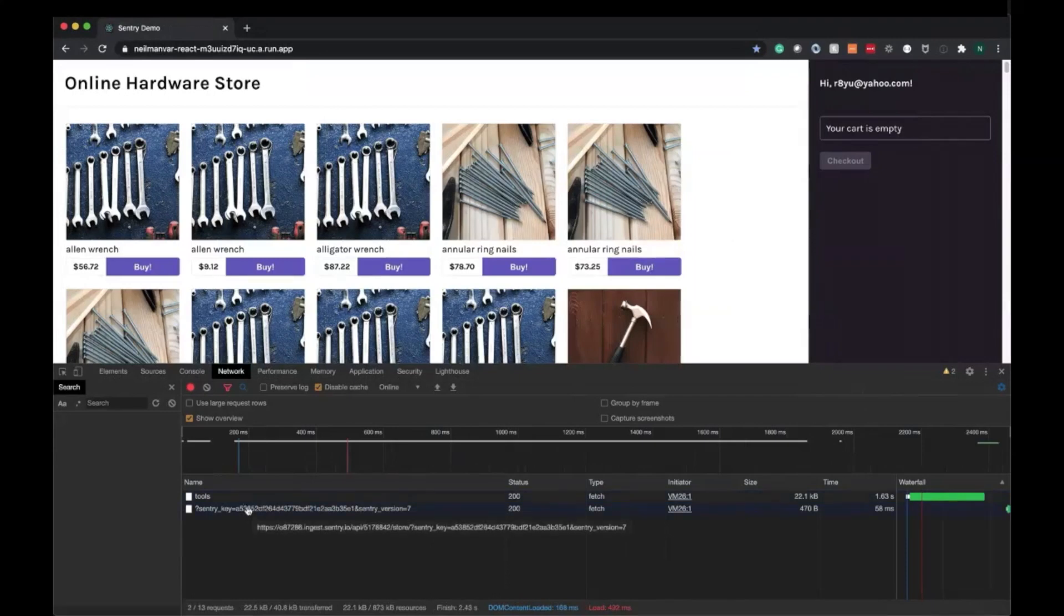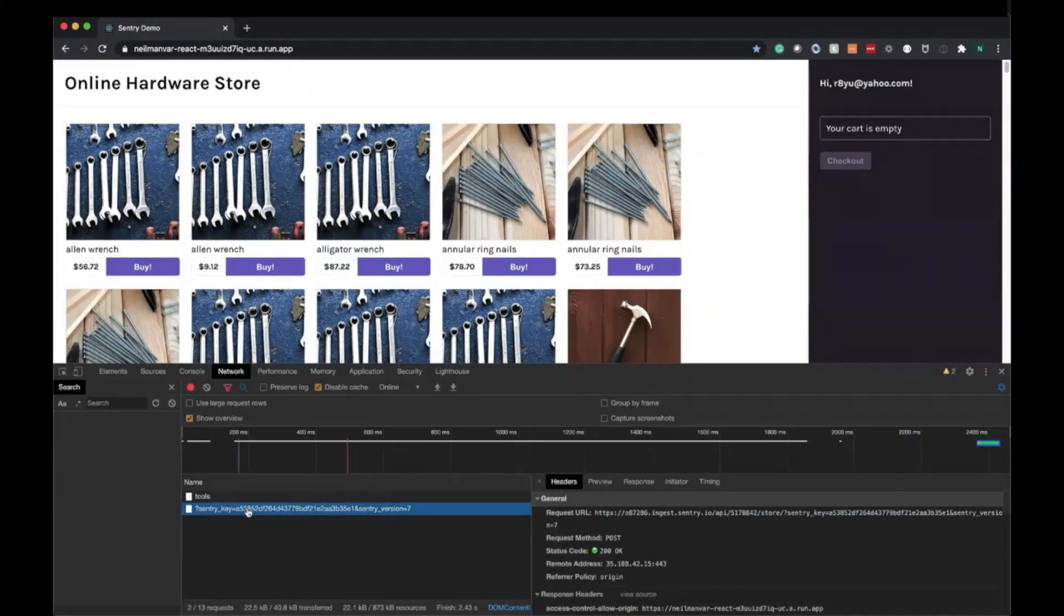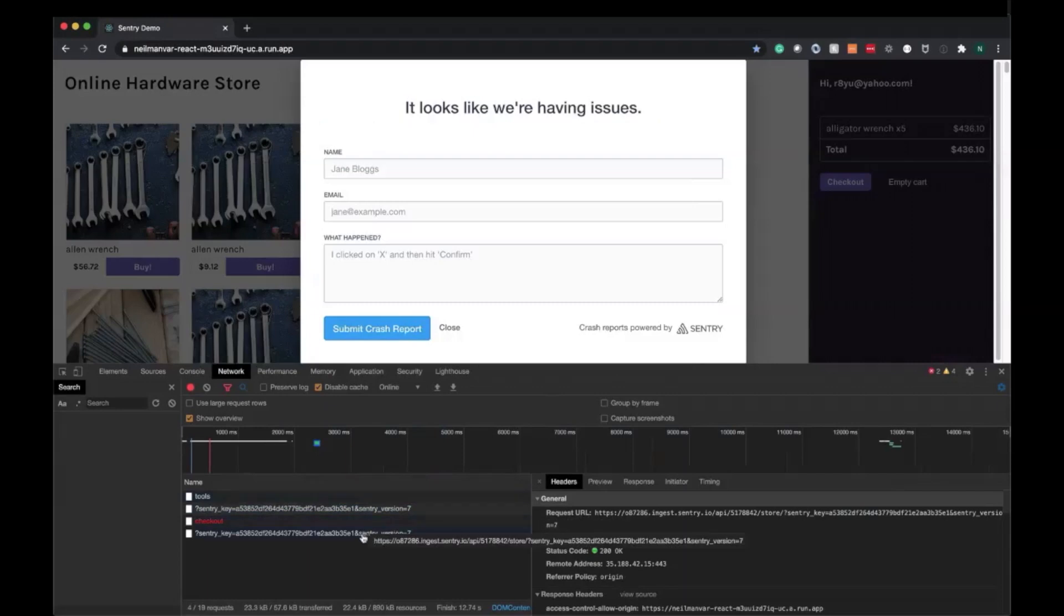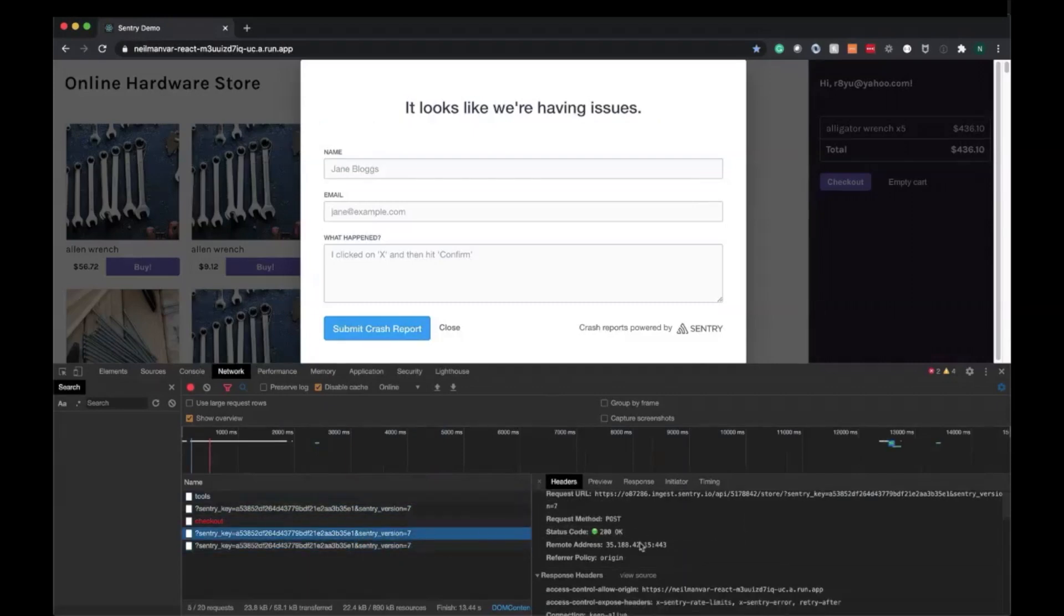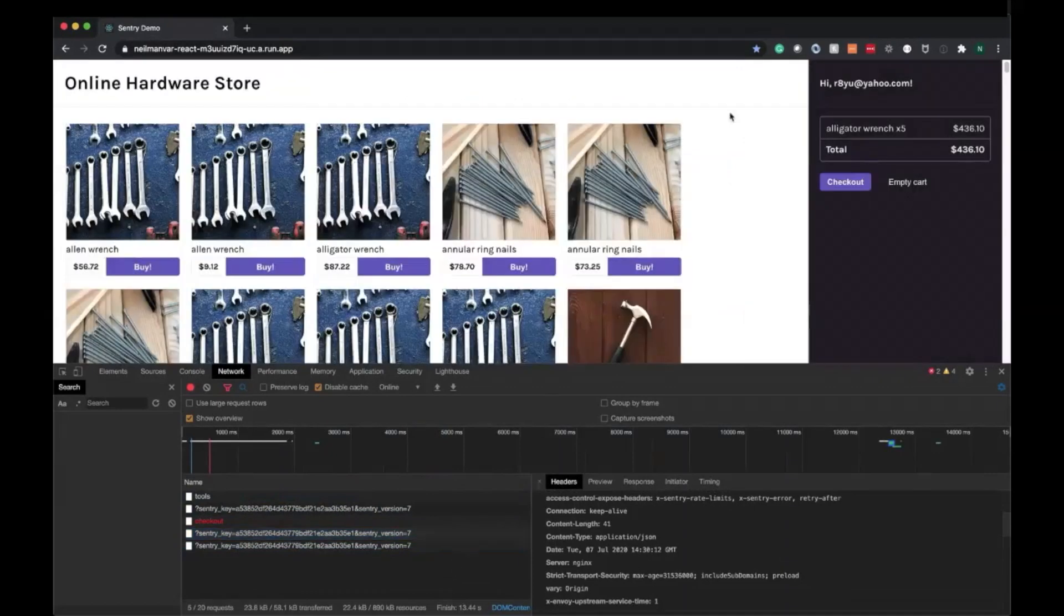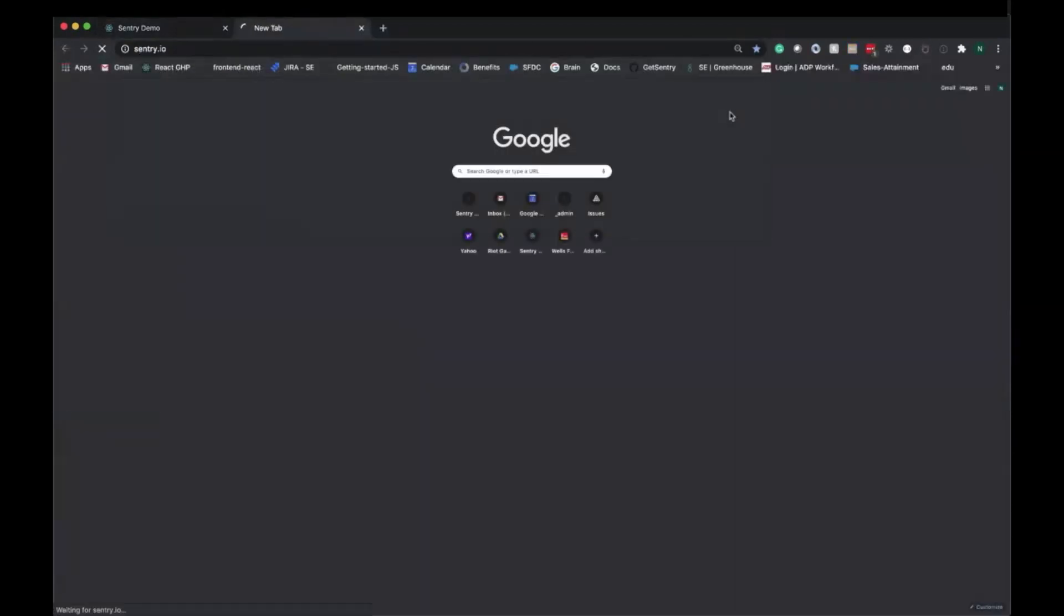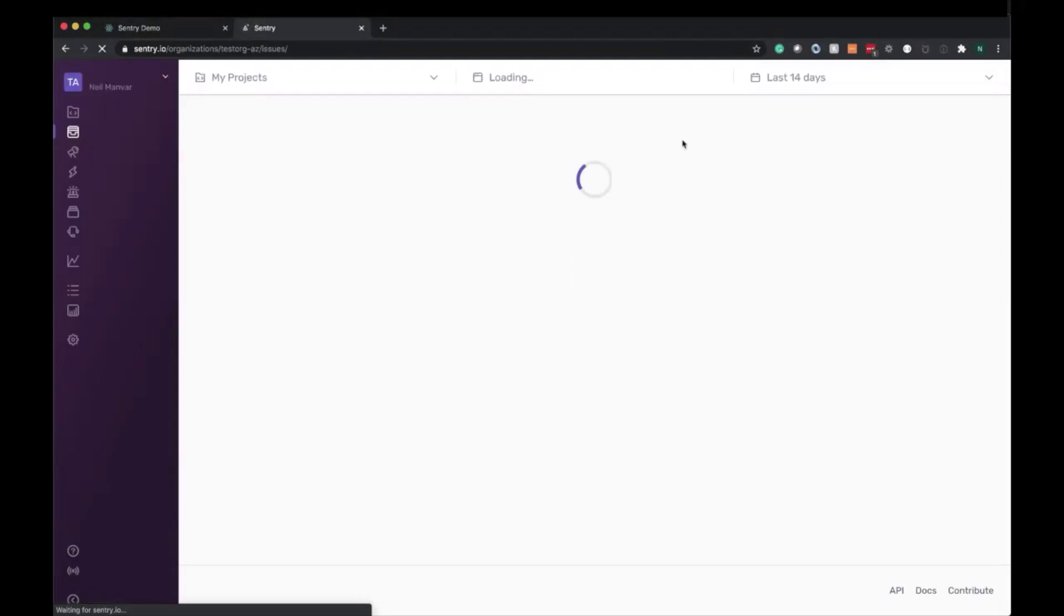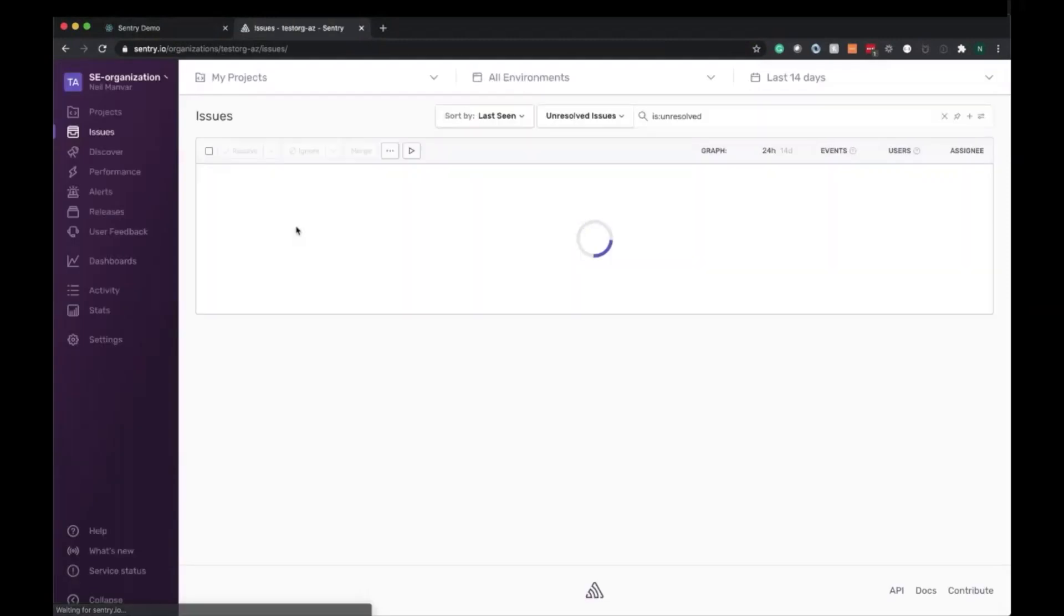You can see a transaction got shipped up as well to Sentry. And then when we hit checkout here, another transaction got shipped up in addition to an error, which we'll link up and discuss as well. Now that we have transaction data sent up to Sentry and know what's going on under the hood, let's go to Sentry.io to view this data and debug this use case.